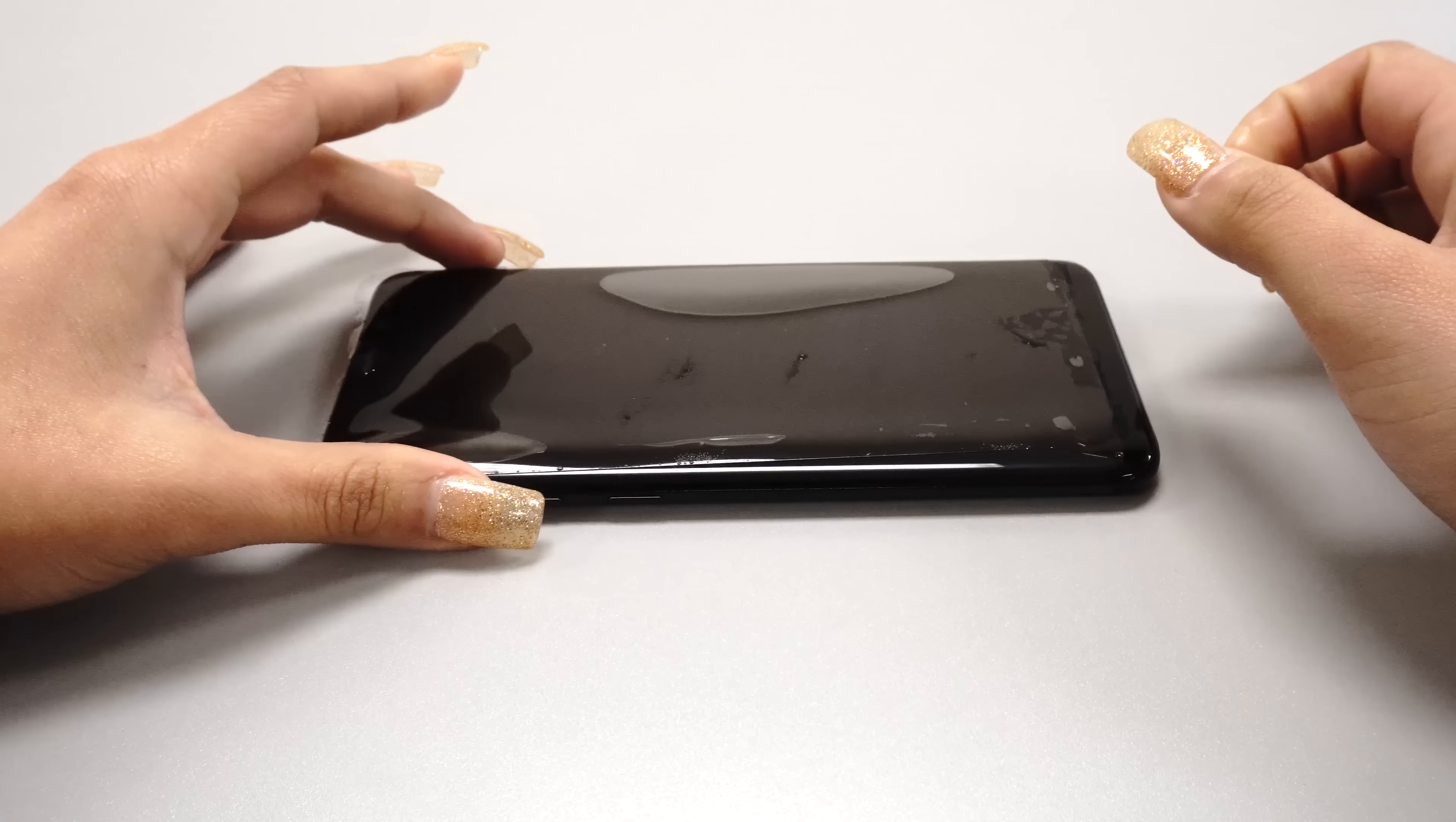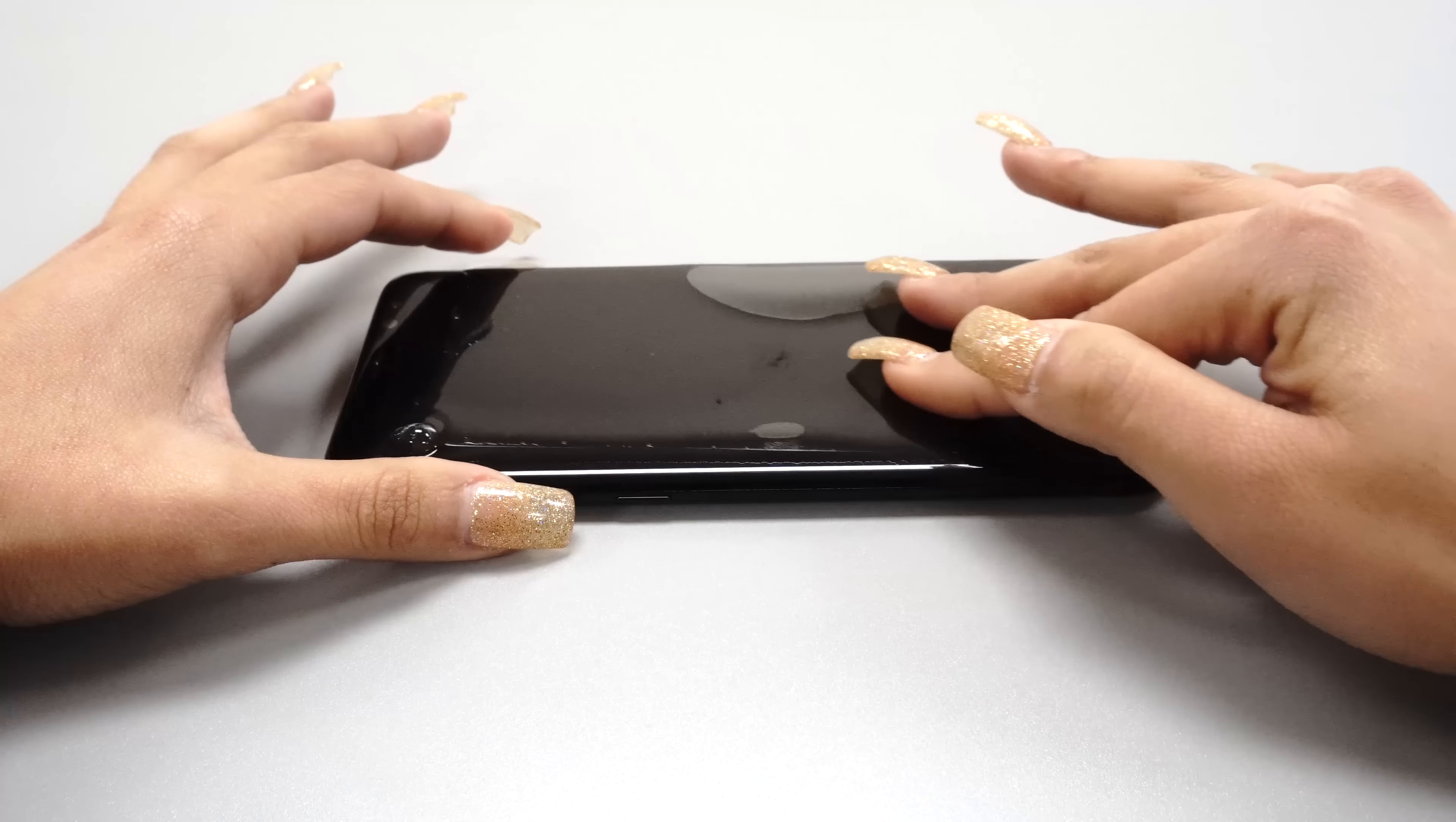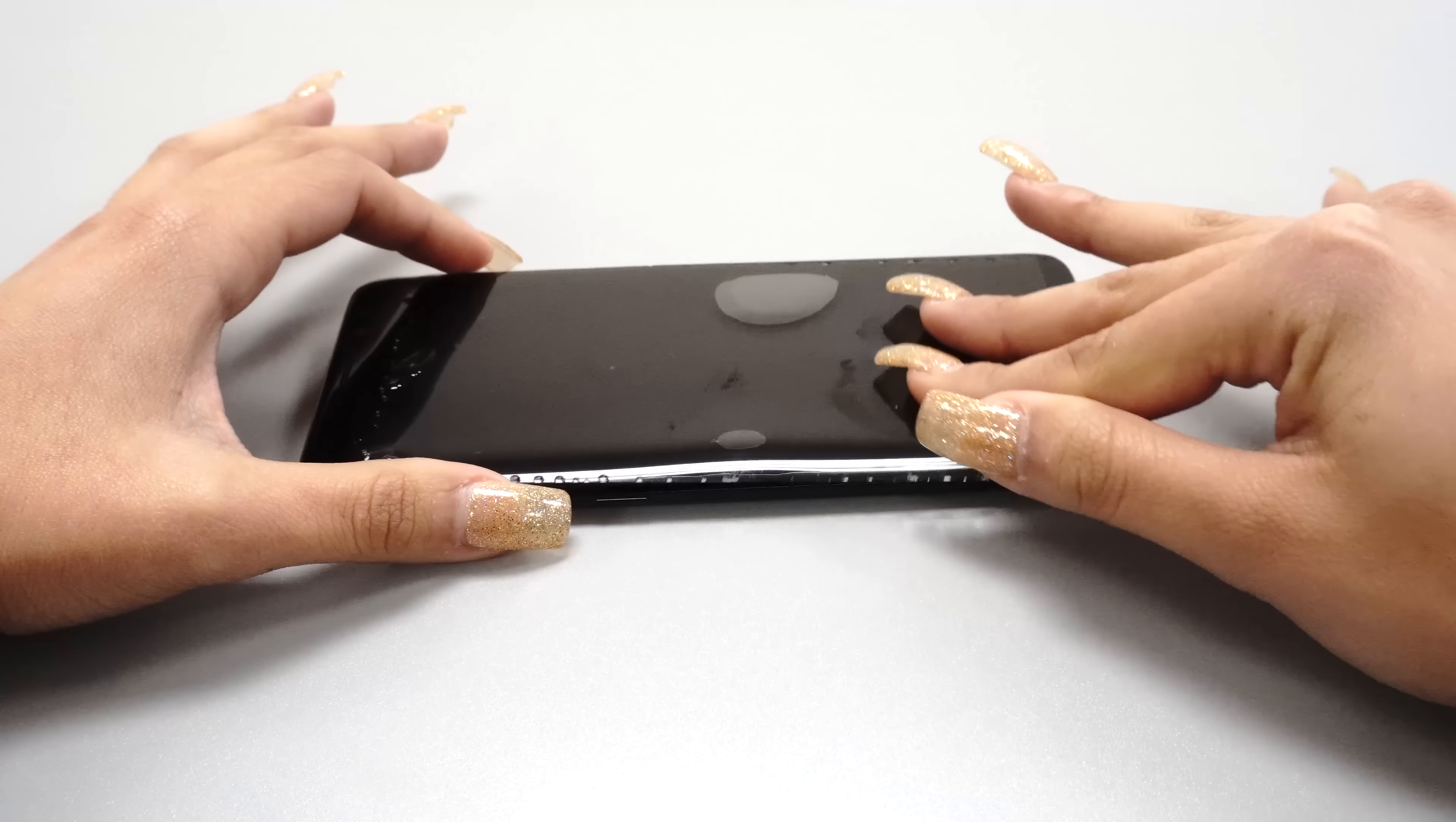Gently lay the protector down onto your device. The protector should glide freely along the surface. If the protector does not glide freely, carefully peel it off, spray another coat, and reapply.